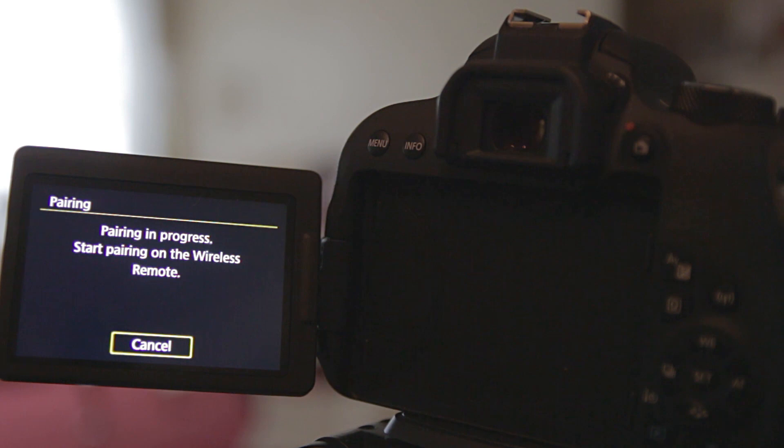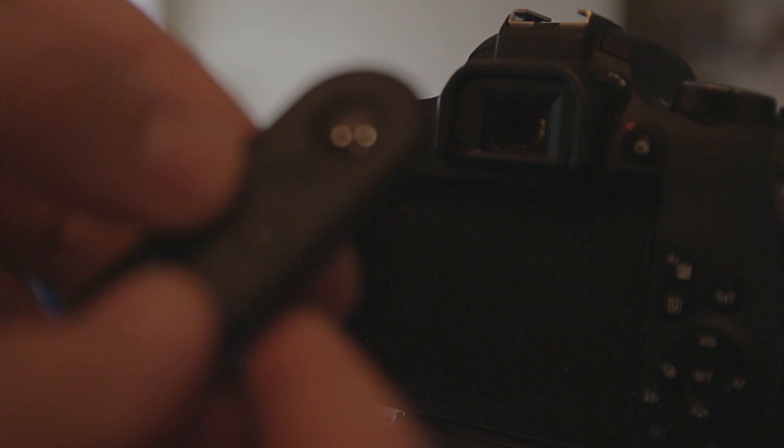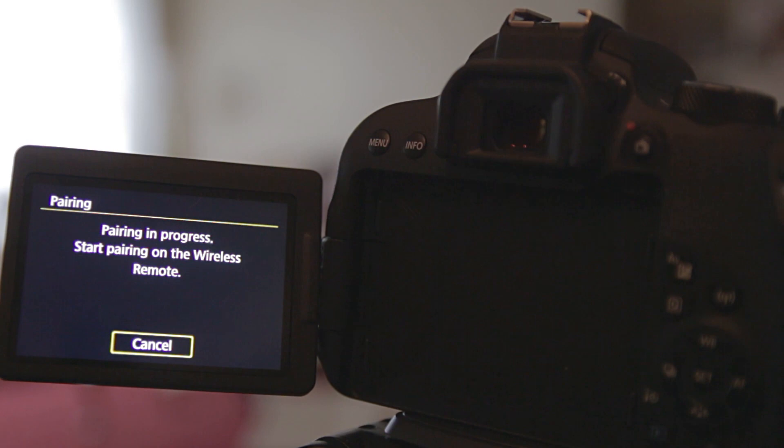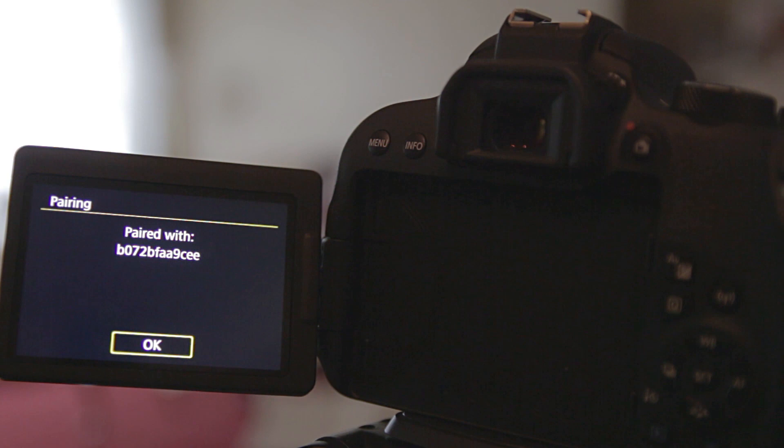Get your BRE1 remote and press the W and T buttons together. Hold them down for three seconds and you will see confirmation that it has paired with the remote. Hit OK and you're good to go.